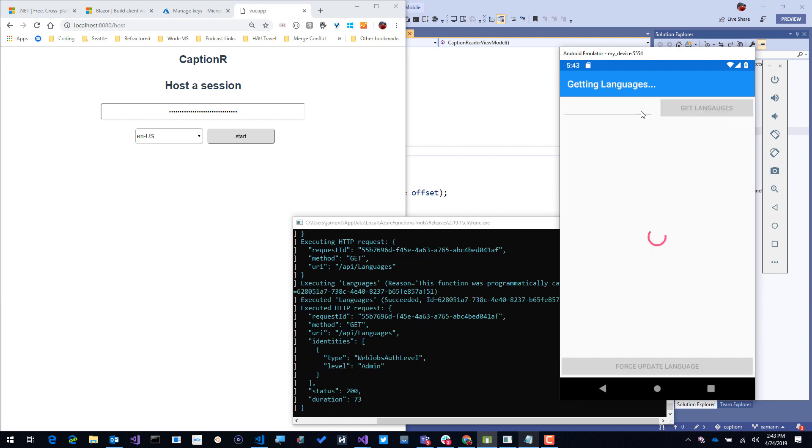We're going to hit that Azure Function to get the languages that the API supports, and automatically it will set the language to English.